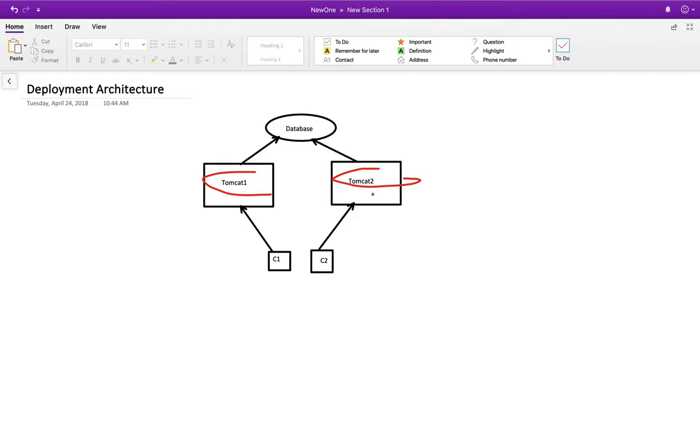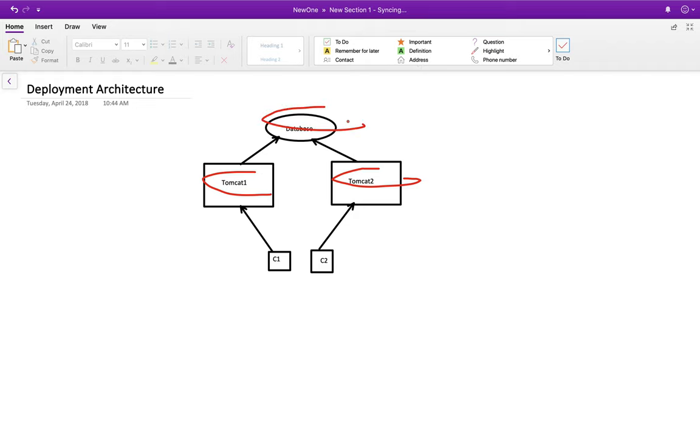And it's a distributed architecture, and you have one request on one Tomcat, another request on another Tomcat. Now how will you handle the scenario? In this case, you have one database that is common between these two Tomcat servers. Okay, now what you can do is when two users are trying to book the same seat.